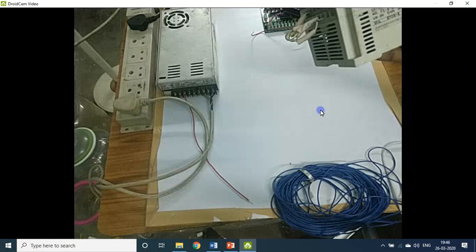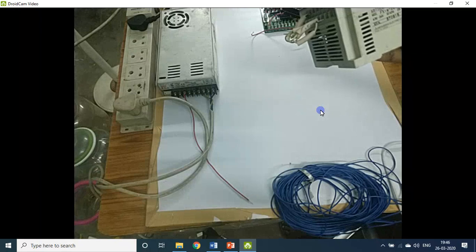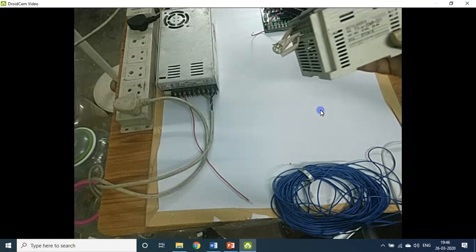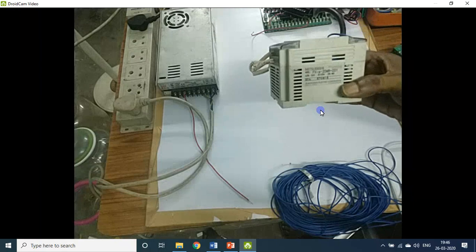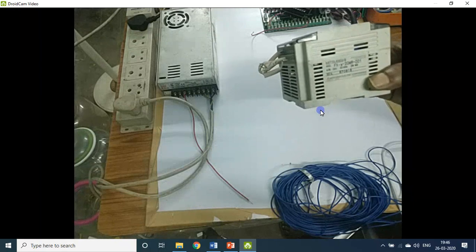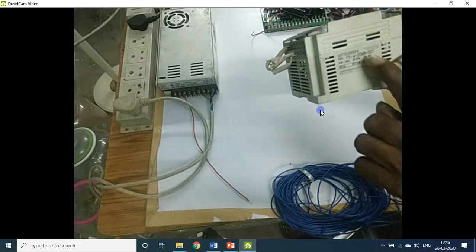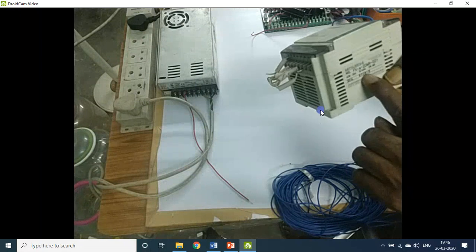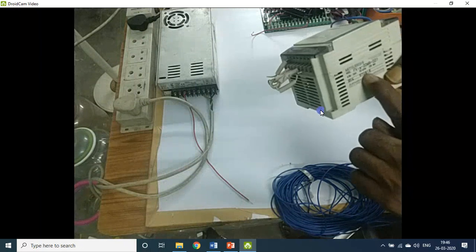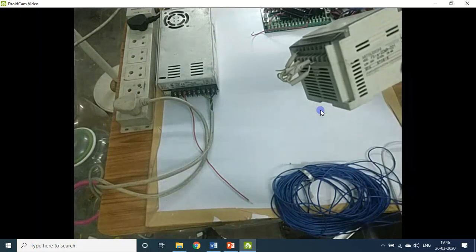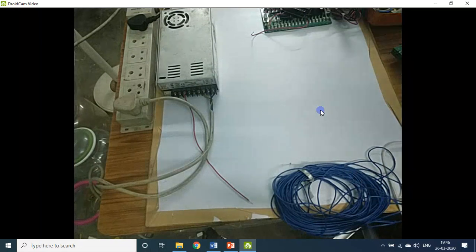My aim is that you should understand, know, and learn the concepts of PLC programming — that is very important. This 20MR PLC board has 12 inputs and 8 outputs — 12 plus 8 equals 20.